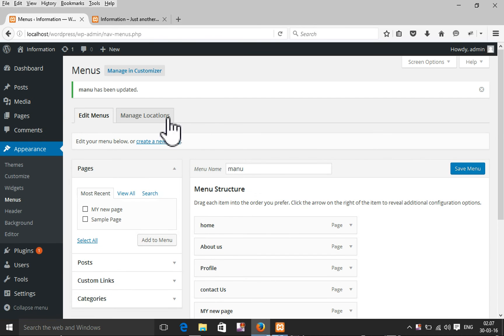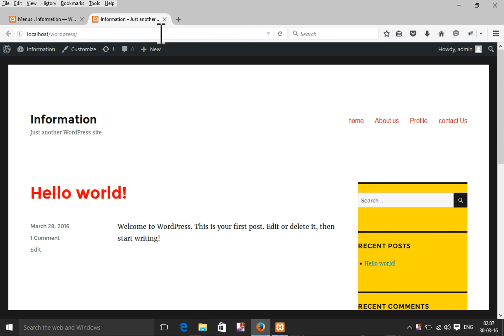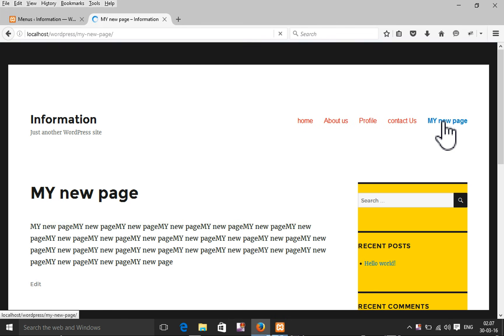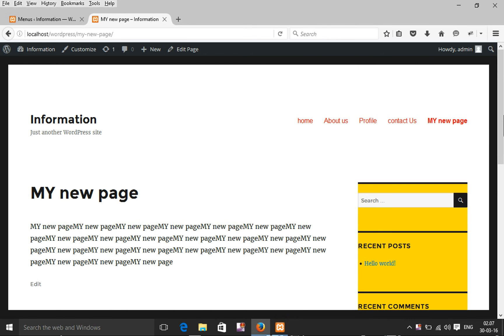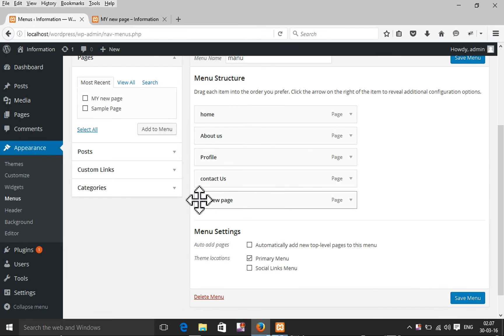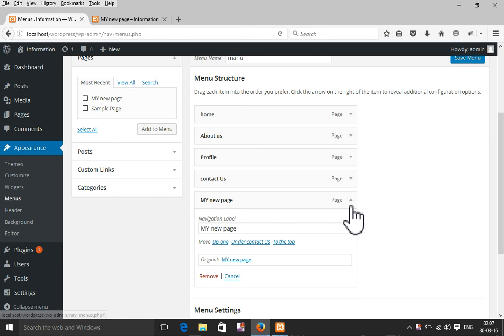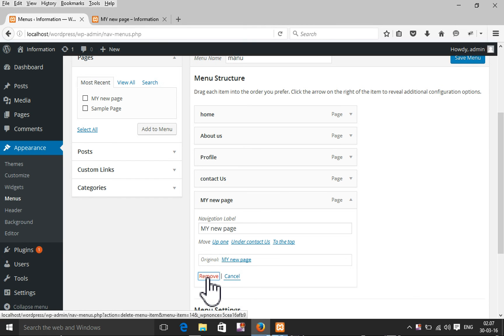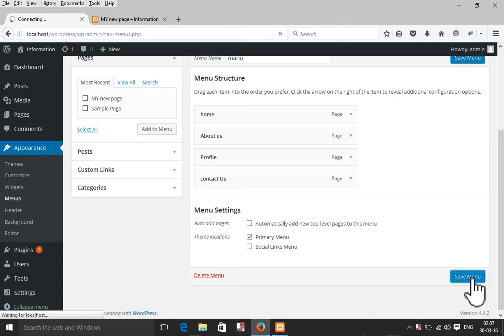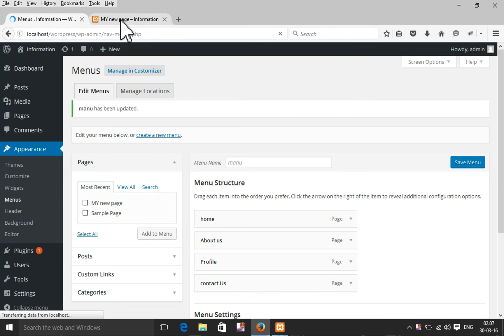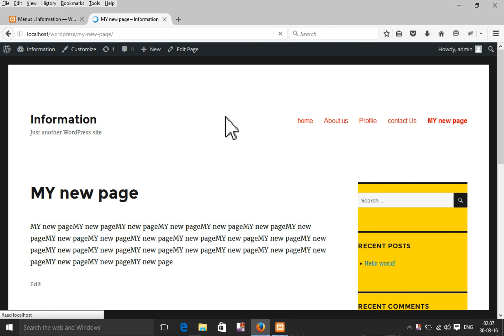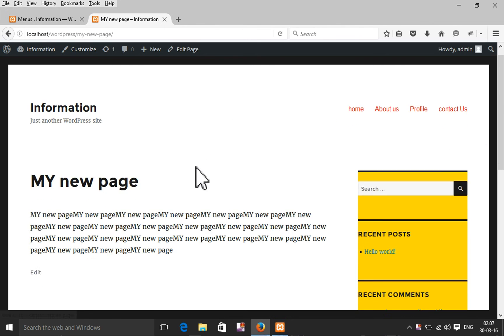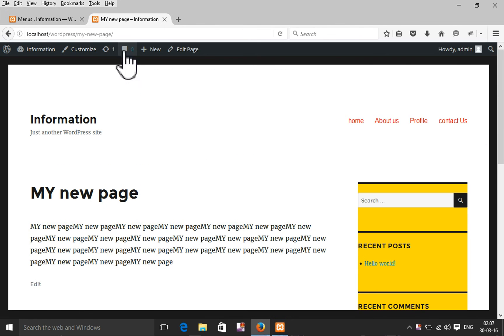Now check the update. Here it's updated. My new page is showing. Now I'm going to remove my new page from navigation. Click on this arrow and then remove the page. Update. See, it's still there because the page exists. I just removed it from the navigation menu.